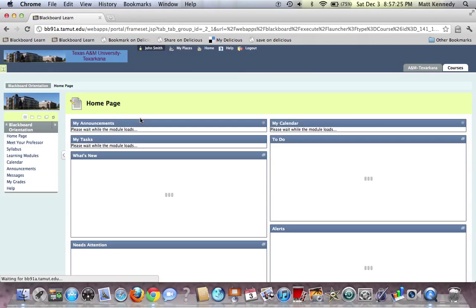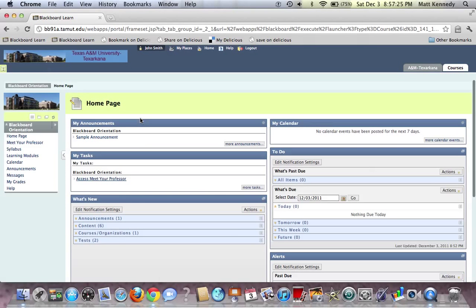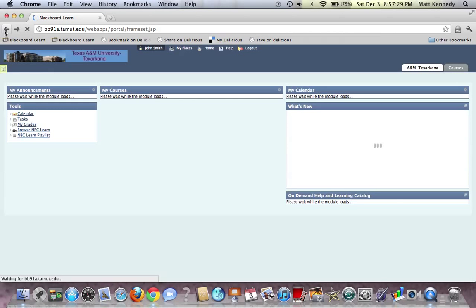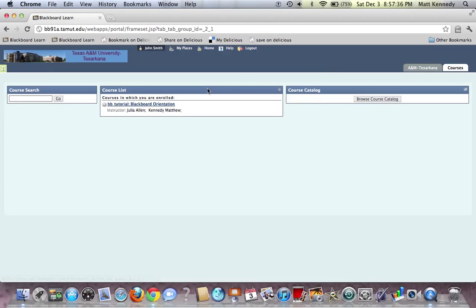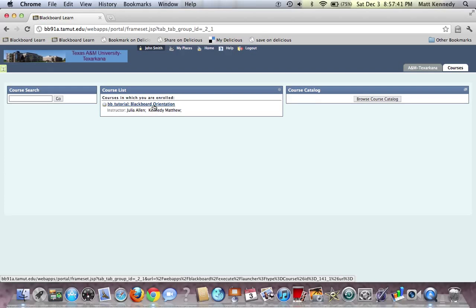Blackboard Orientation. Now you could do this two ways: you can access it through My Courses, or you could access it over here under Courses. Either way, it doesn't really matter. So we'll go into the course list.